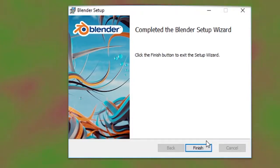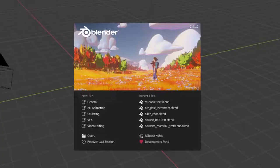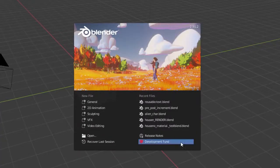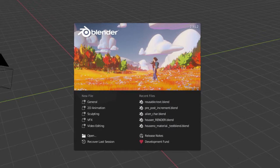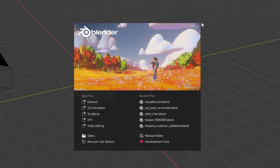When you open Blender for the first time, this section will have some initial preferences. I use left mouse button to select and keep everything else as the default settings. After setting these settings,